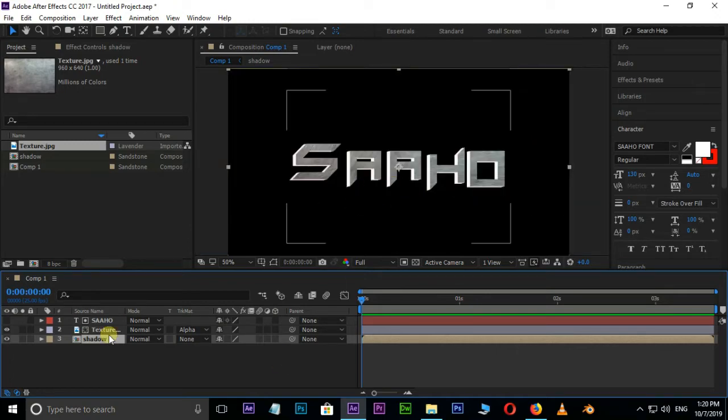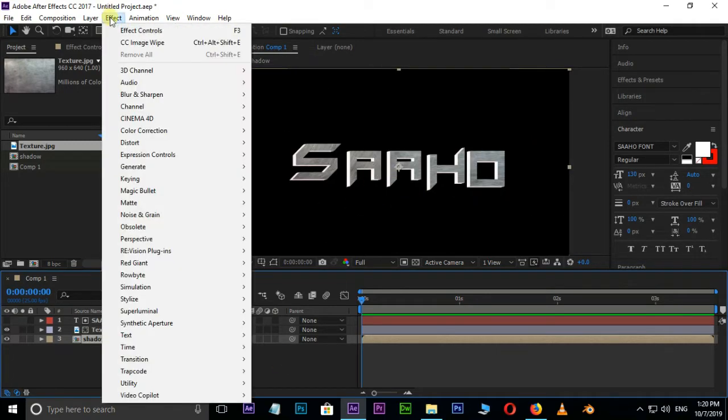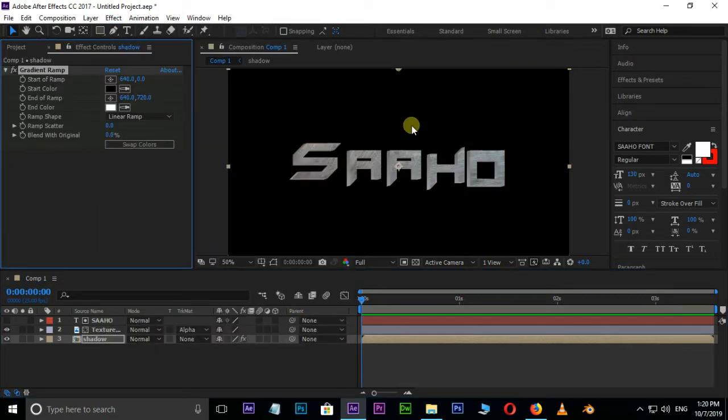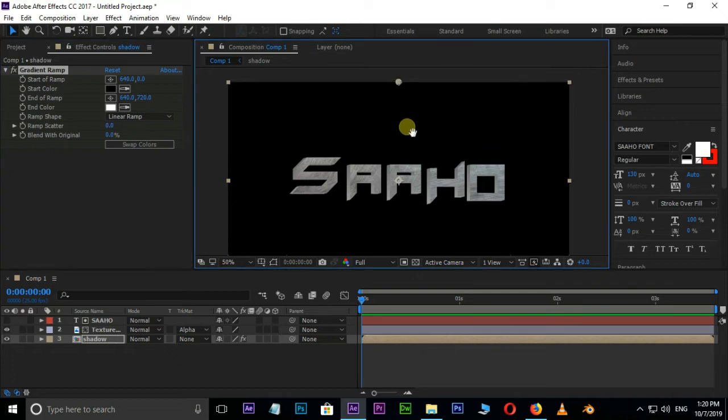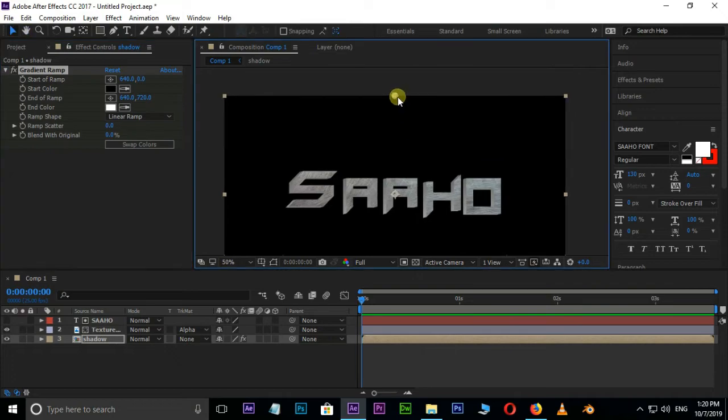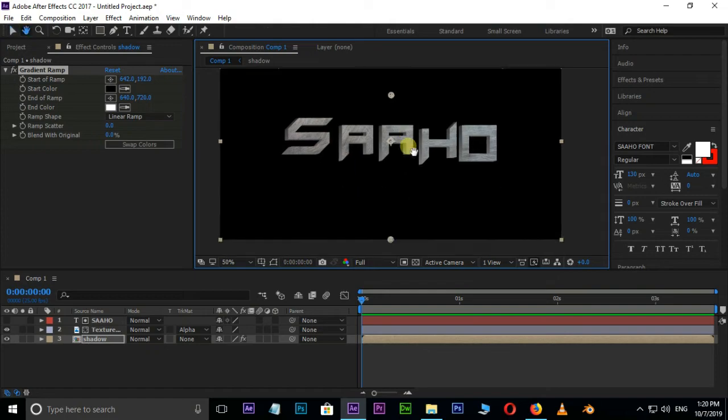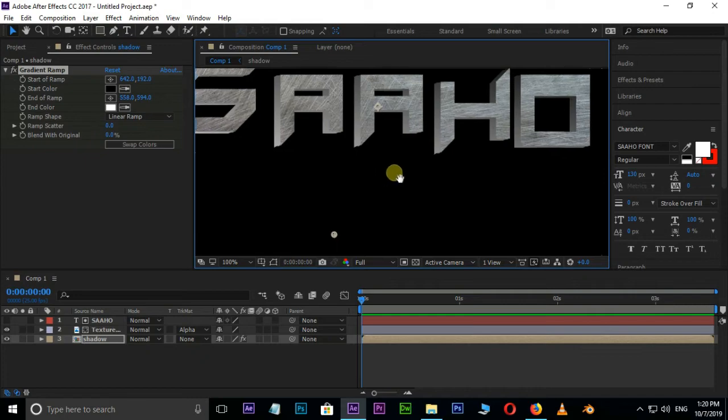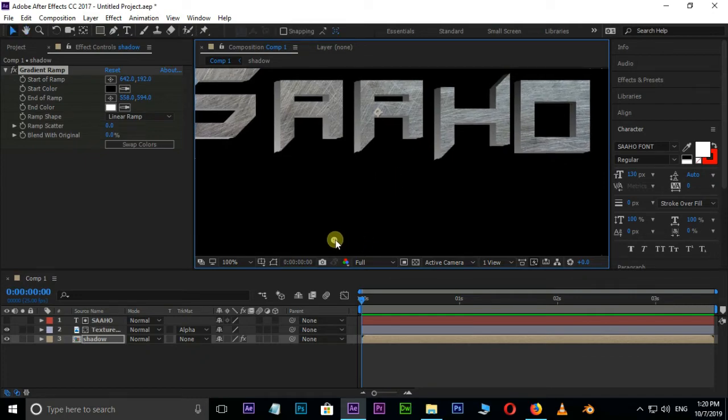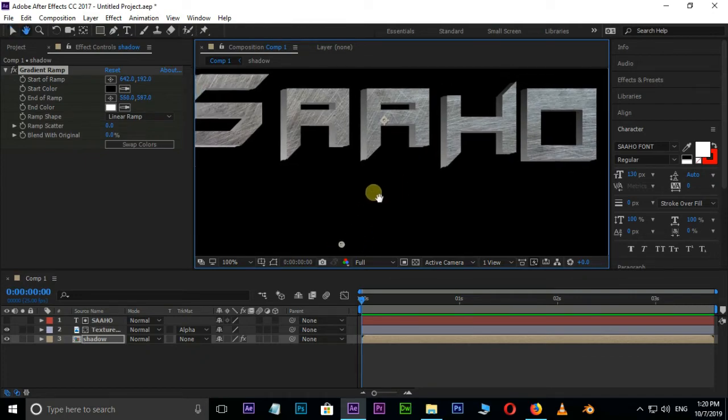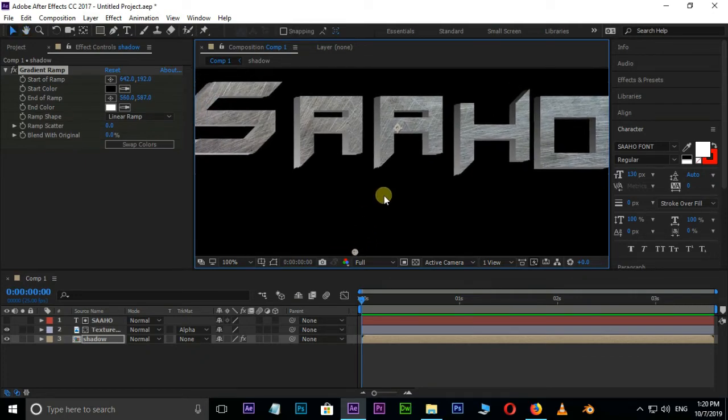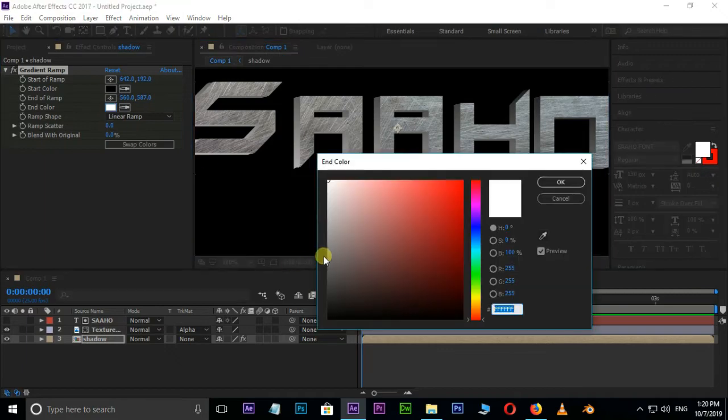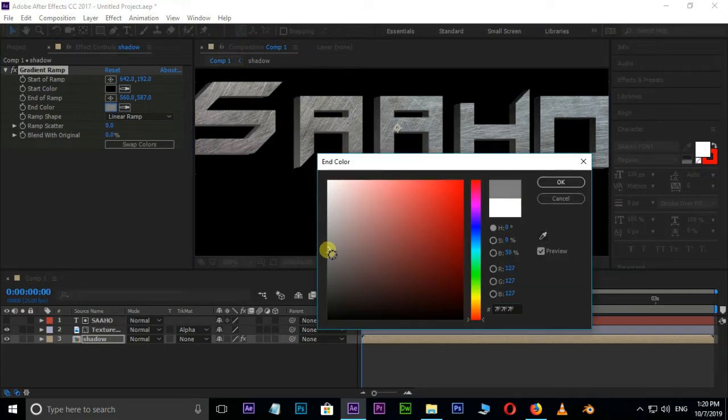Go to Effect, Generate, and select Gradient Ramp effect. Adjust the Gradient Start and End points, then change the Endpoint Color to Gray Color.